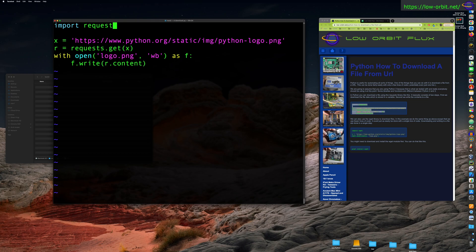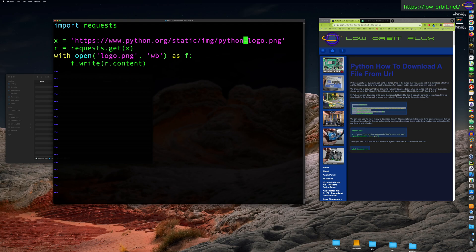This first line imports requests. Requests is basically going to give you everything you need to do HTTP requests and pull things down. This next line takes a URL — the URL we want to download. We're going to download the Python logo, which is a PNG image file. That's going to be easy to verify.